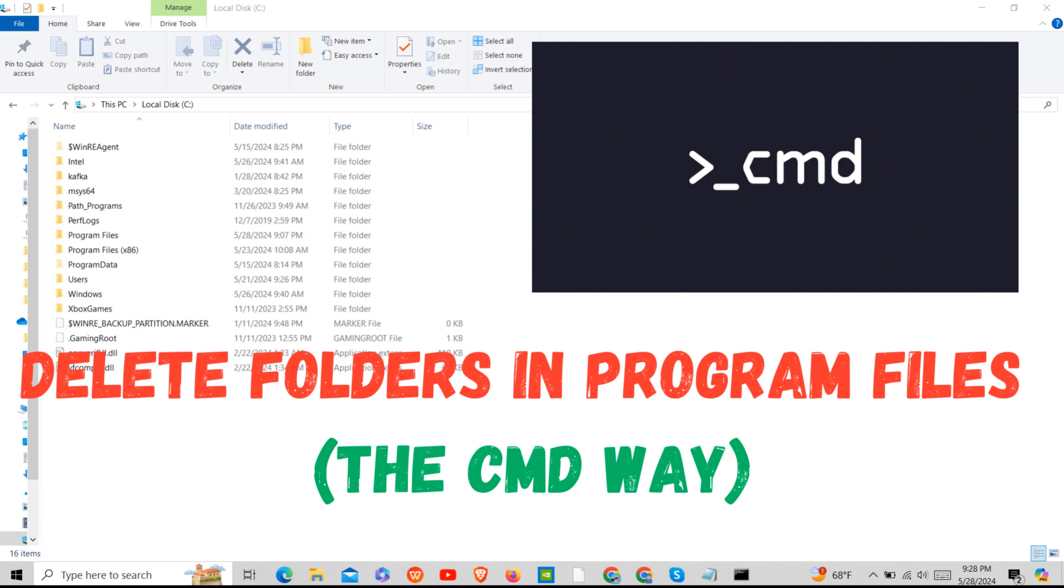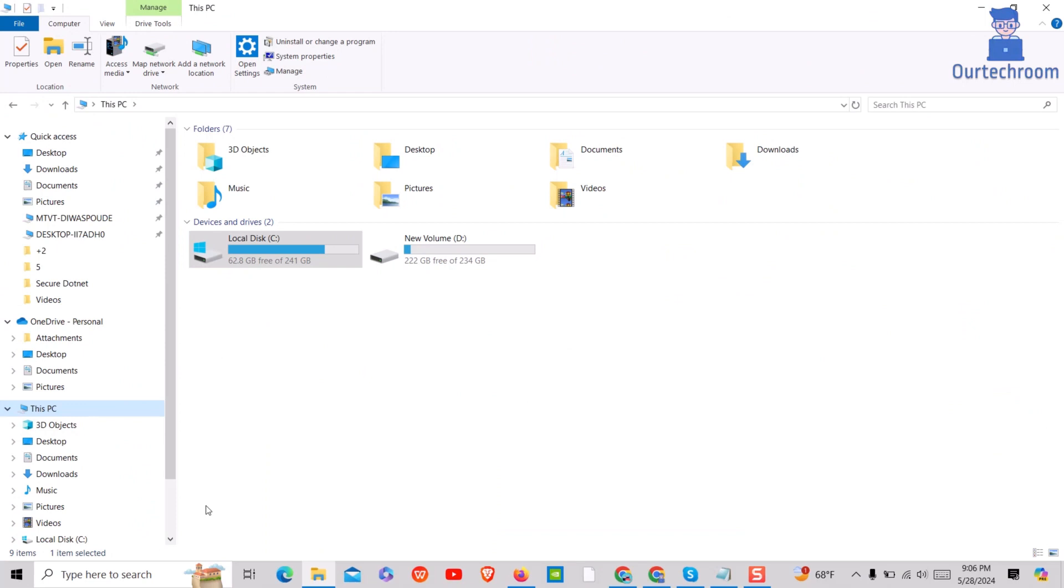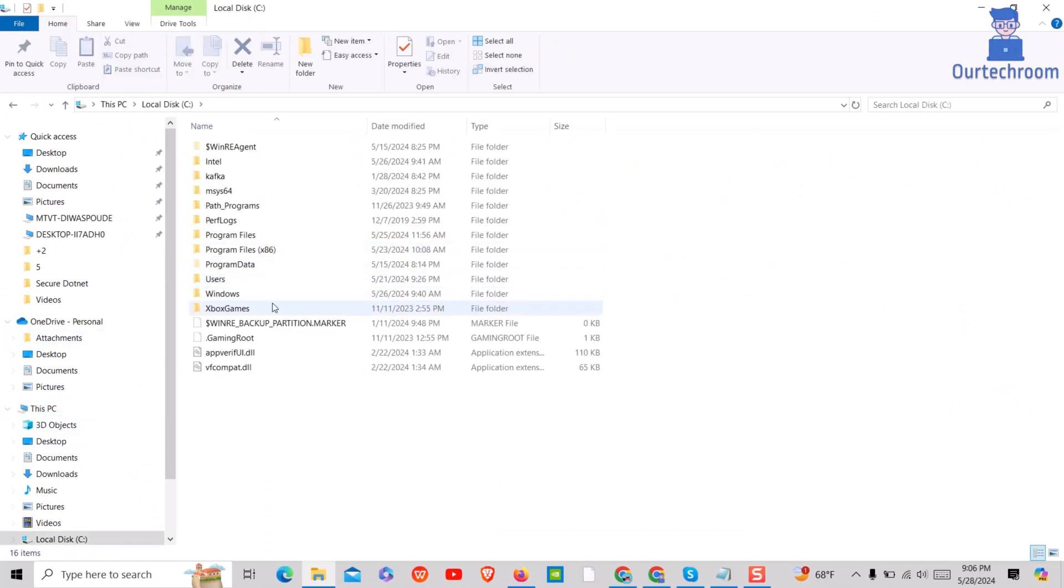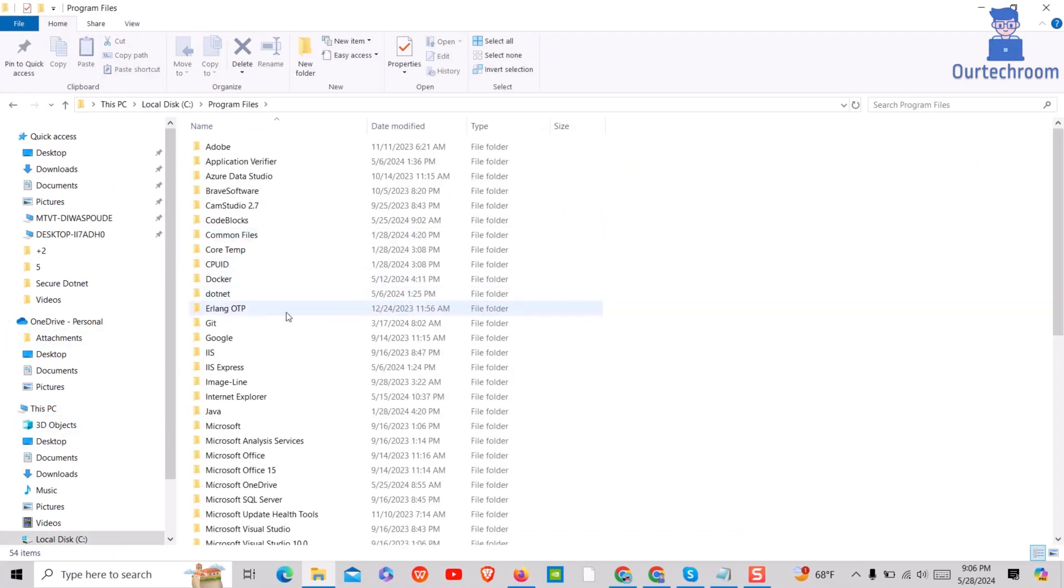In this video I will show you an easy method to delete folders in Program Files using command line. First, locate the folder inside Program Files which you want to delete. Here I want to delete the Core Temp folder.